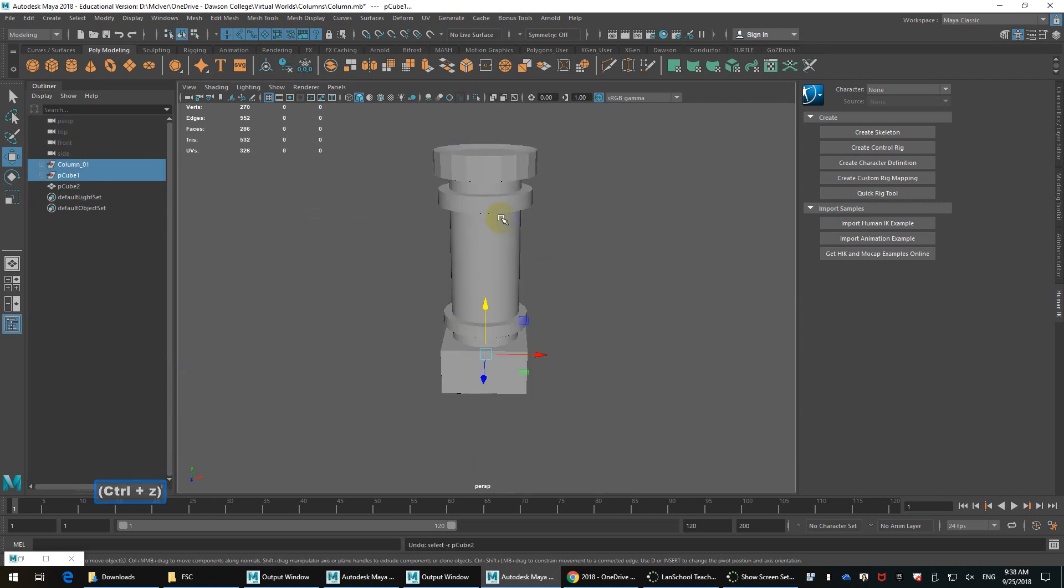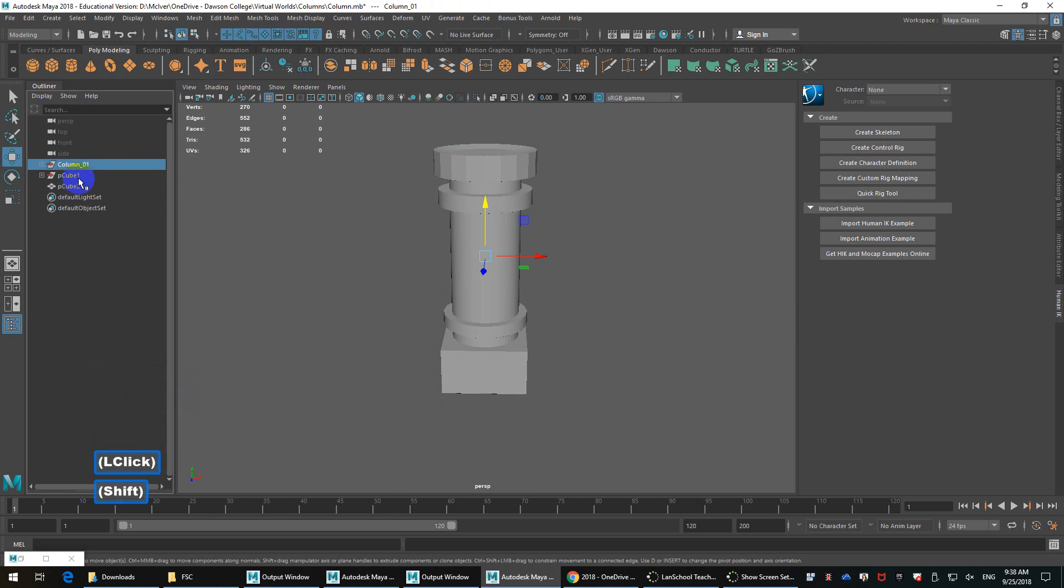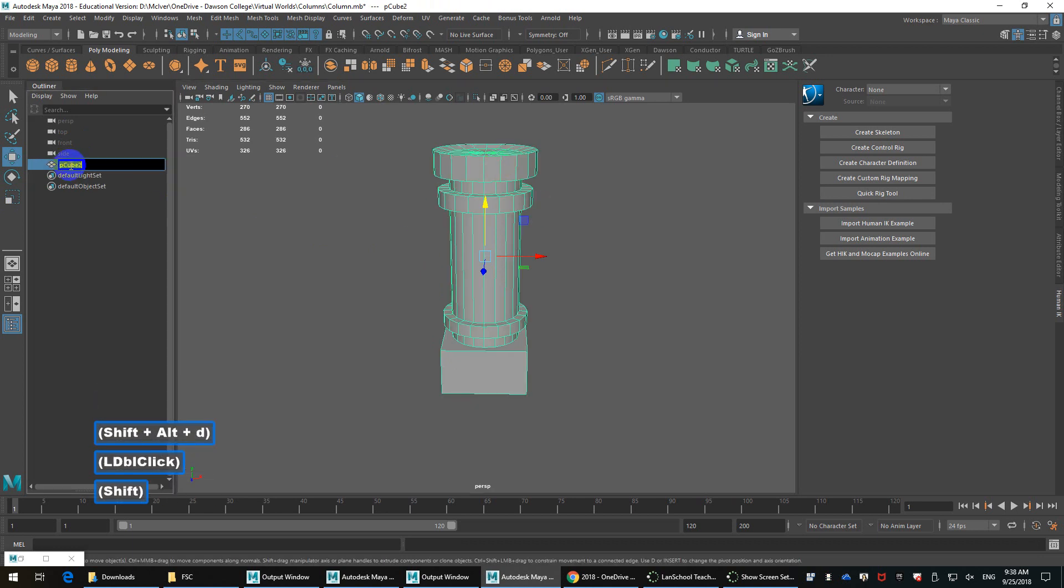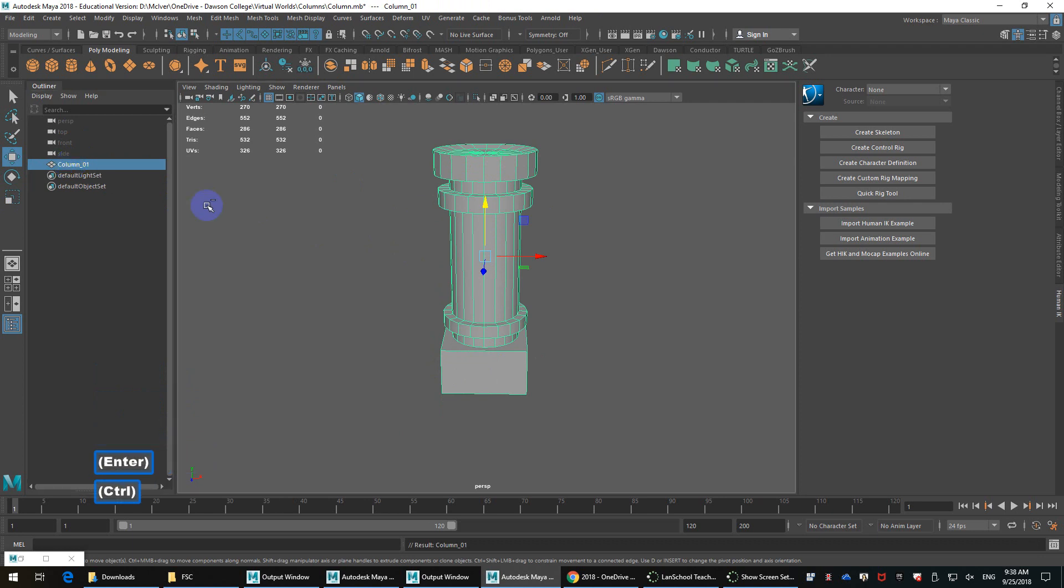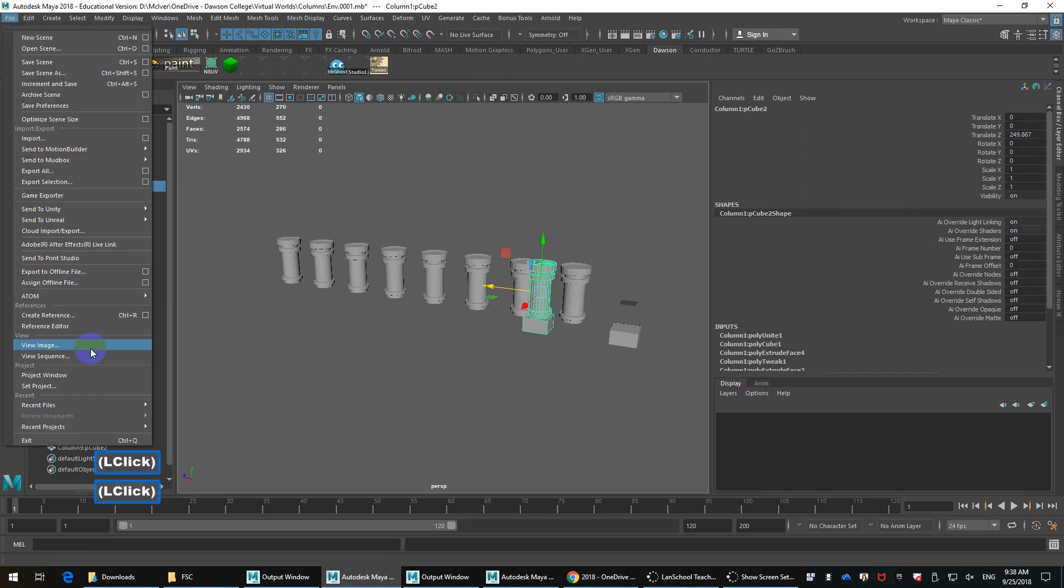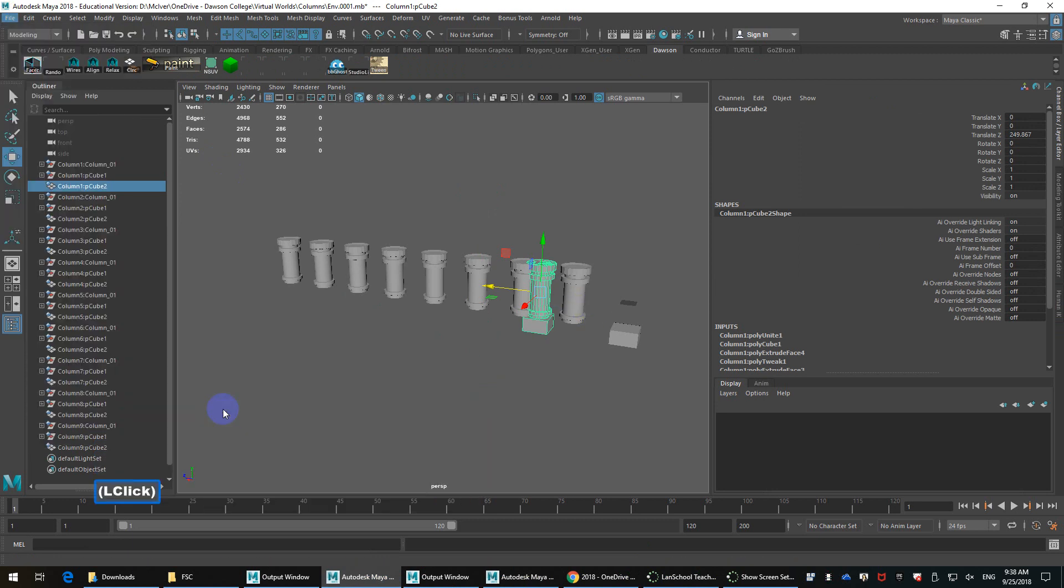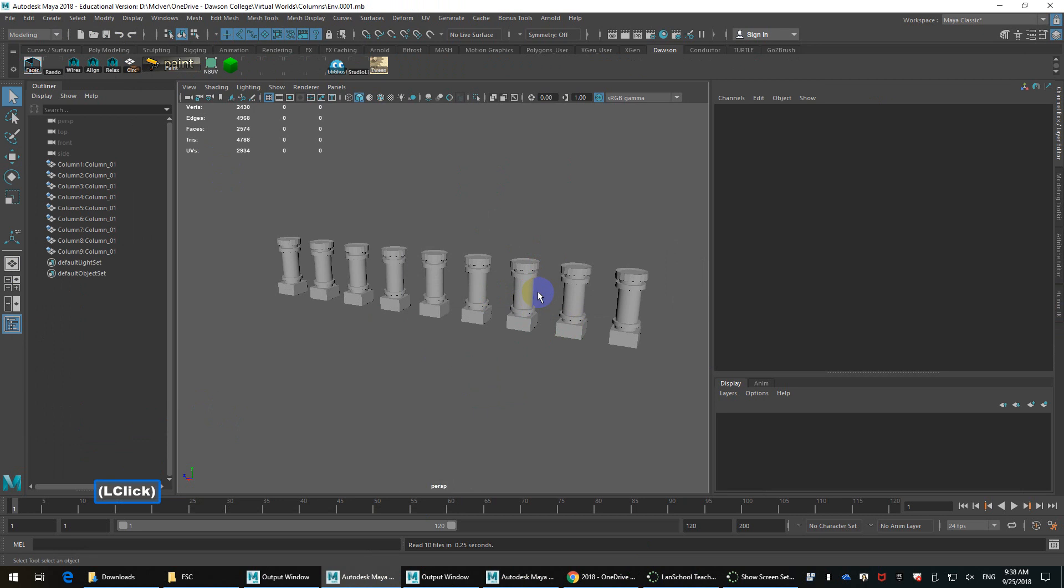So that's a bit of an issue, but I can always just delete my history, rename this, I believe it was column 01. Actually, let me undo that so I can see that again. Yeah, column underscore 01. So I'll just delete my history. There we go.